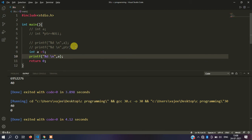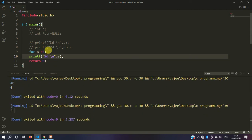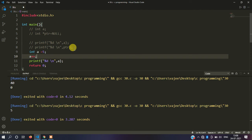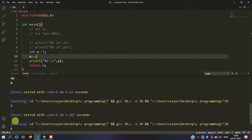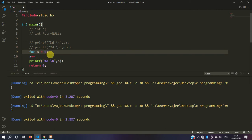Let me save this and run it. You can see the output — if the value is 5, we get 5 as output. After a plus plus, a becomes 6, so we get 6 as output. Now let's look at pointer increment. Basically the size of data types matters here — the integer type size depends on architecture.